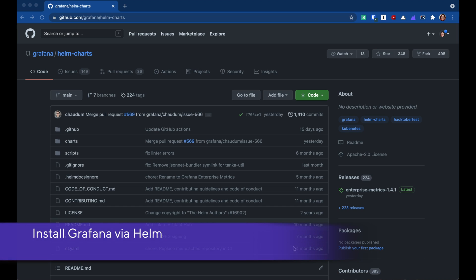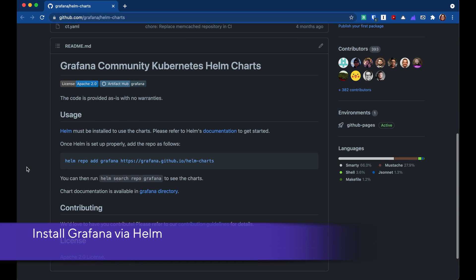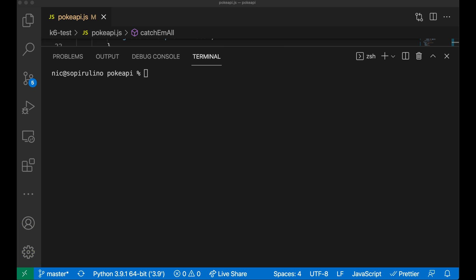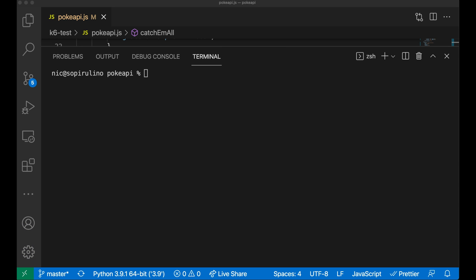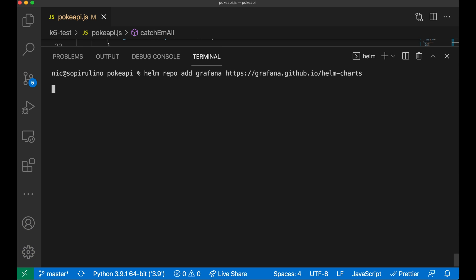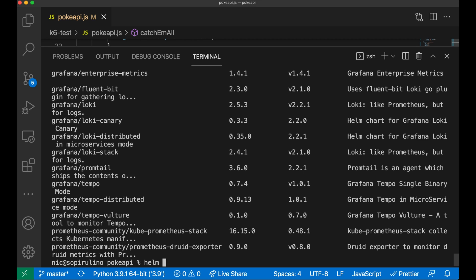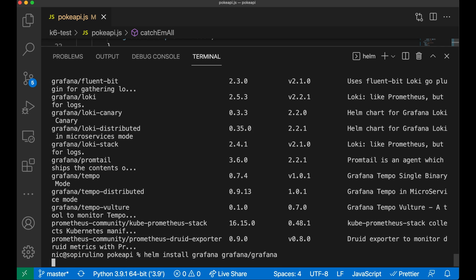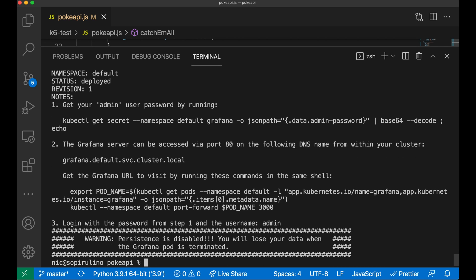Now I'm going to add this Grafana Helm chart as a repository — same thing, I'm just going to copy this and paste it into my terminal. And then I'm going to install Grafana. Now we should be able to log in.